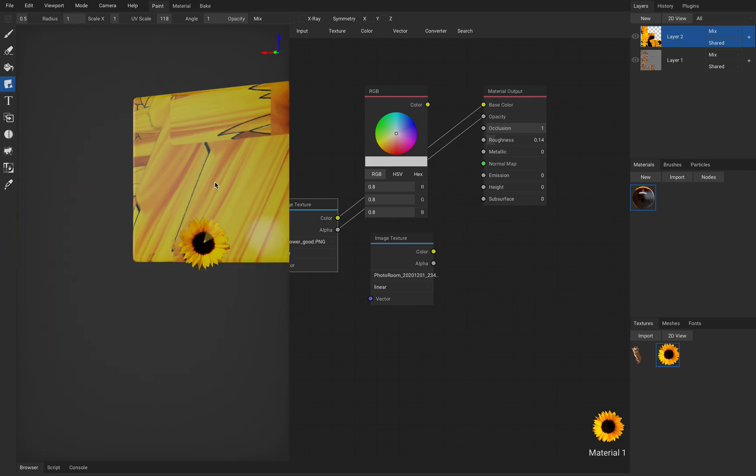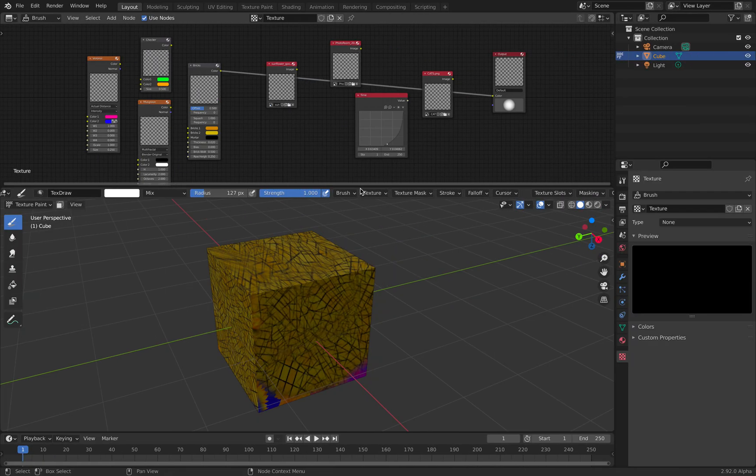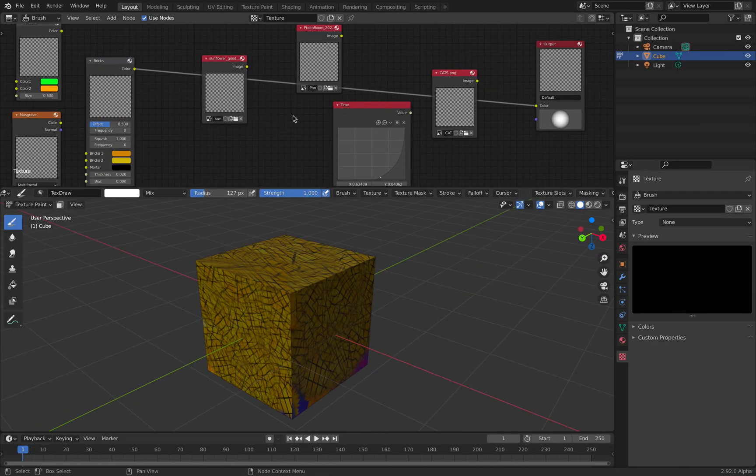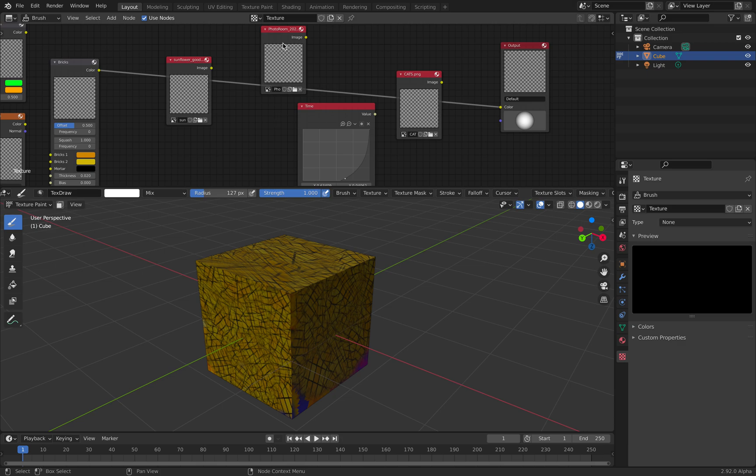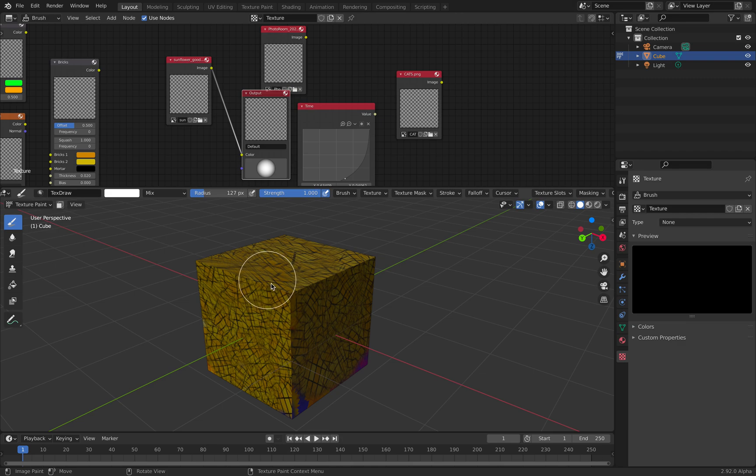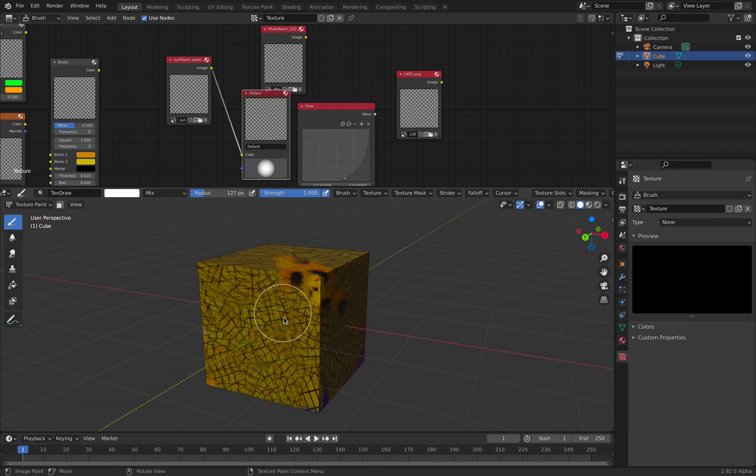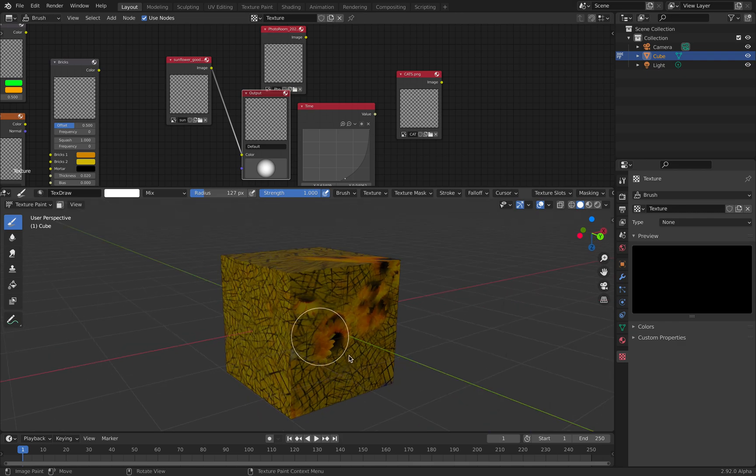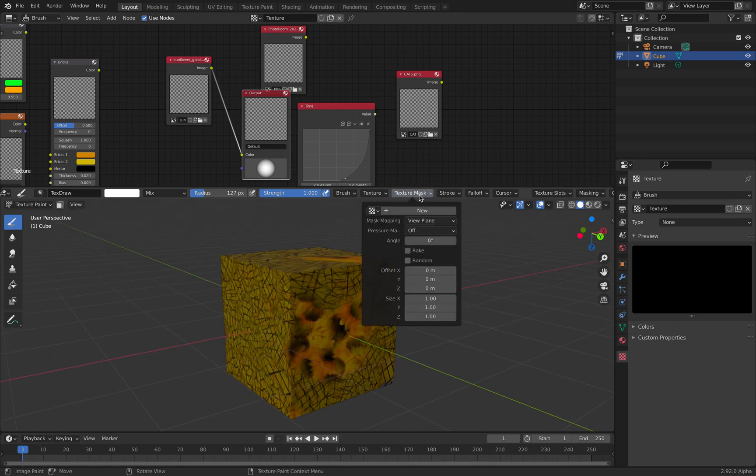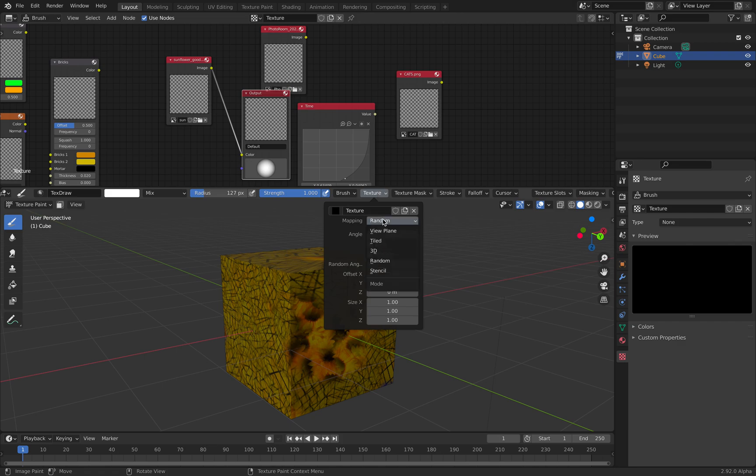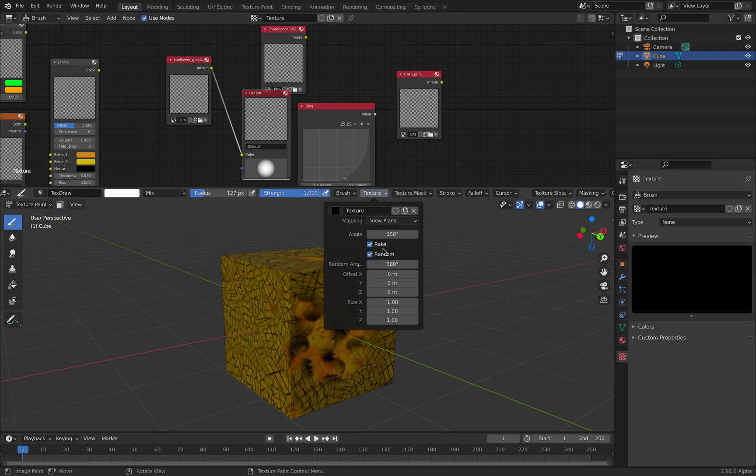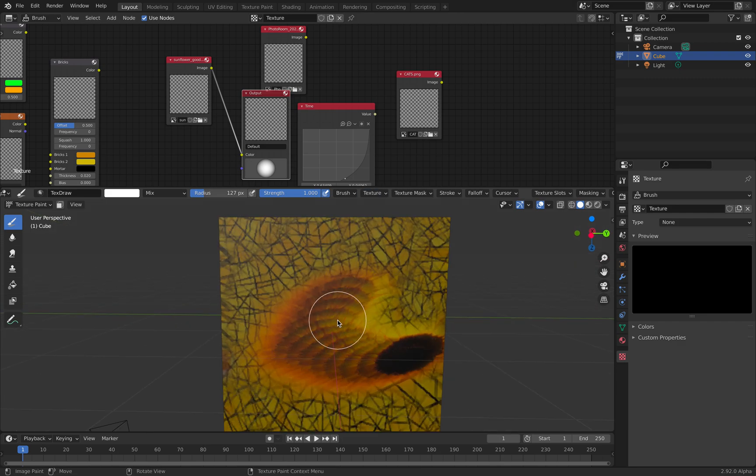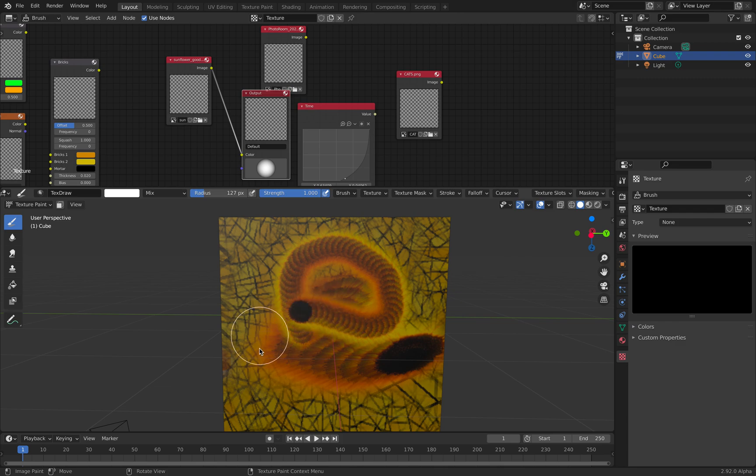Yeah, there must be a way to quickly randomize it. XY symmetry, X-ray. Everything is similar to Blender. So yeah, sunflower. It's the random tiles. 3D random. View Plane, turn off random rake, turn on rake. So let's use like a rake mode.